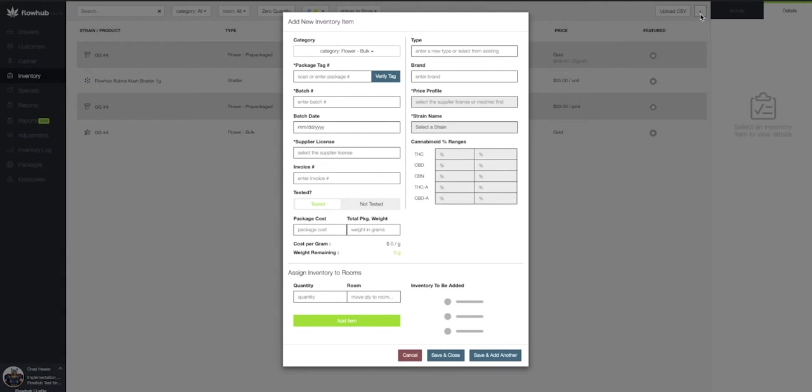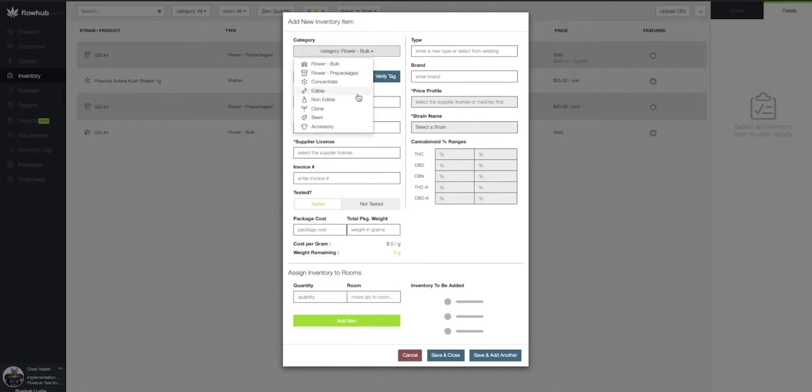As you can see, our default category is going to be Bulk Flour. Let's start by clicking on the Bulk Flour and selecting Edibles from the drop-down.